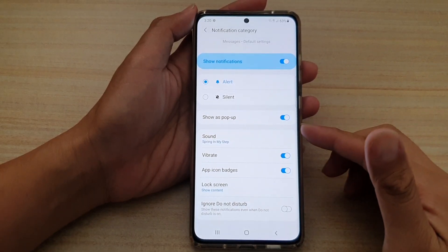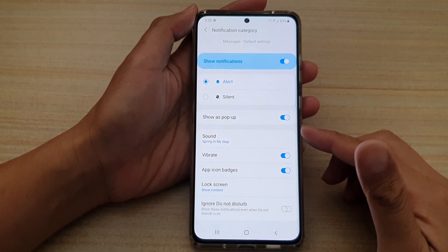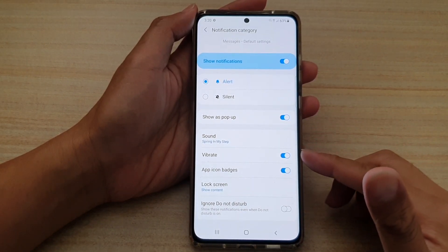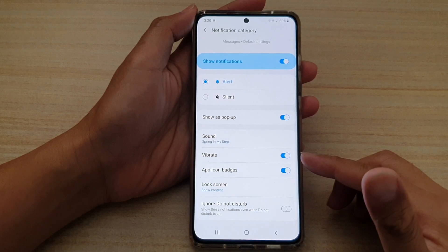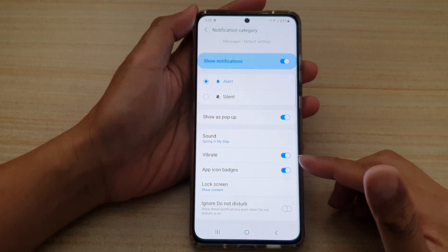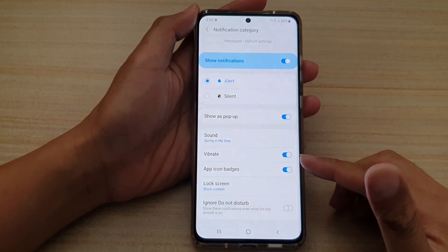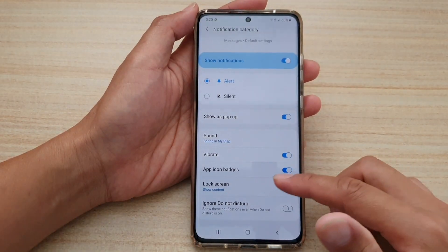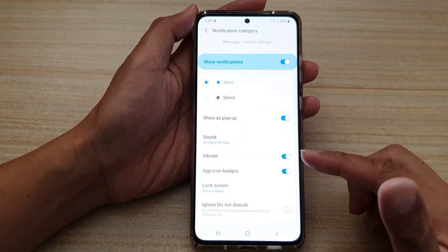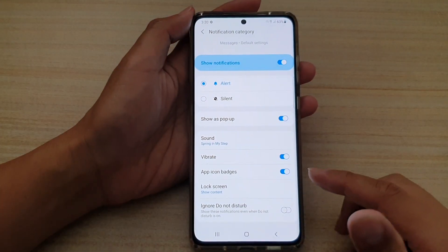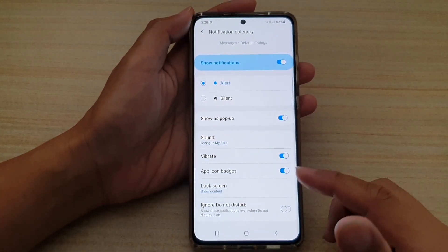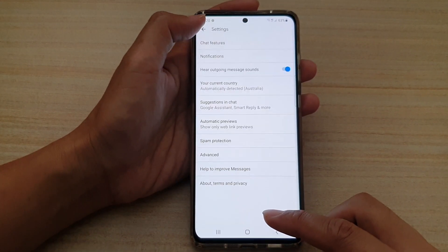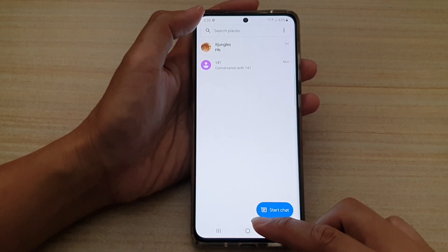In this video we're going to take a look at how you can enable or disable vibrate in your text messages notification on the Samsung Galaxy S21 series. First, tap on the home key to go back to your home screen.